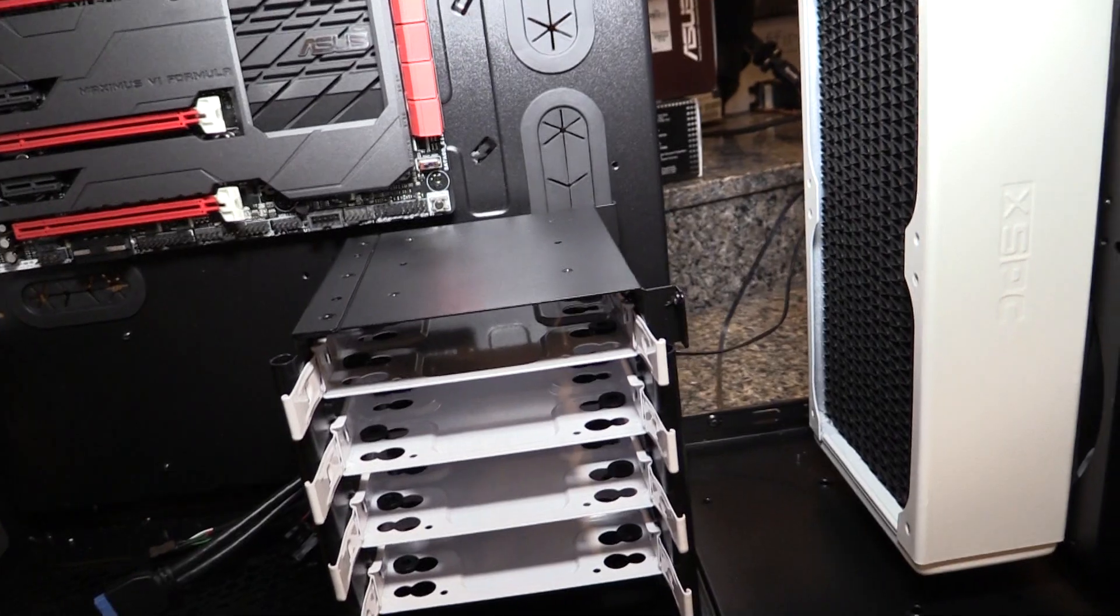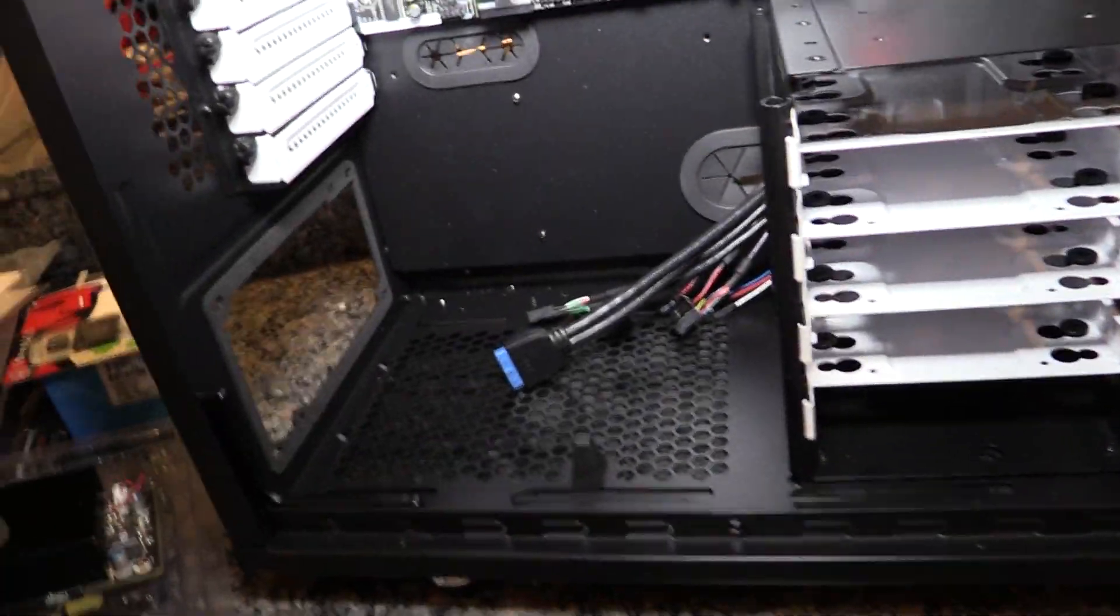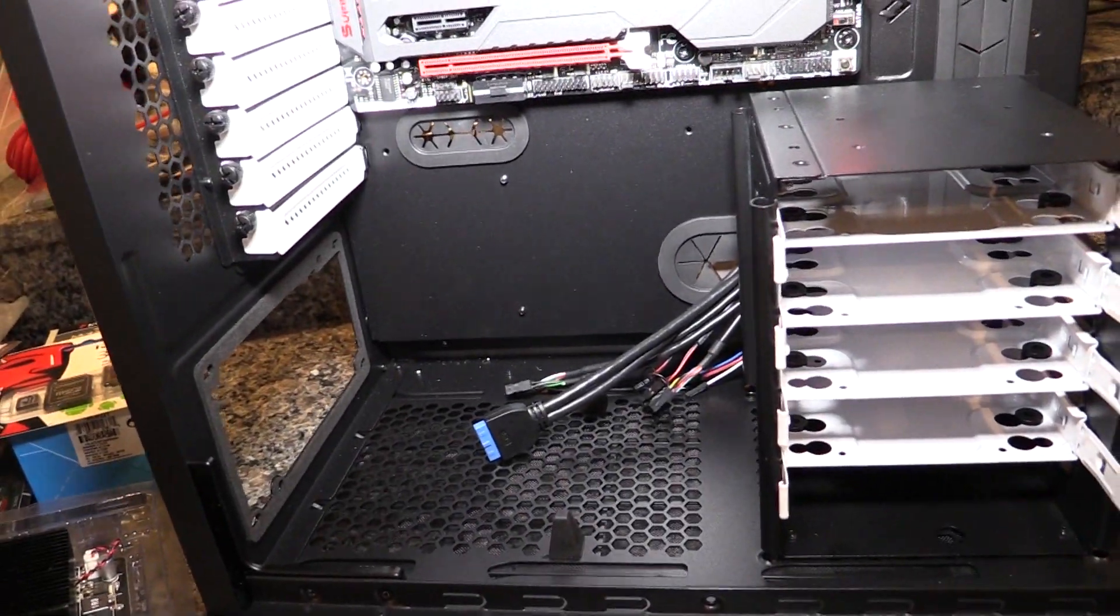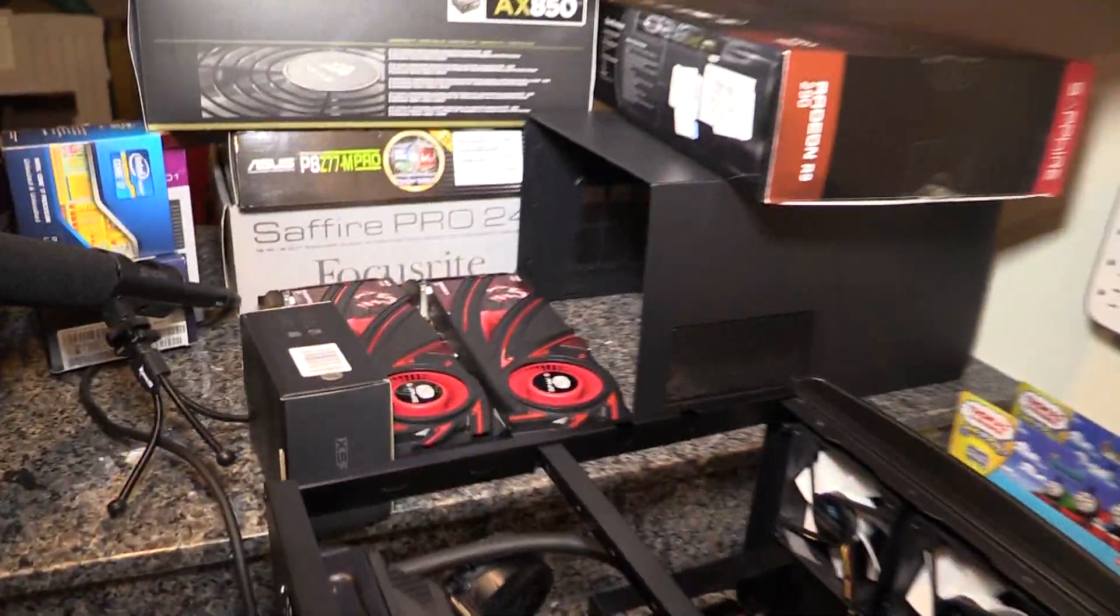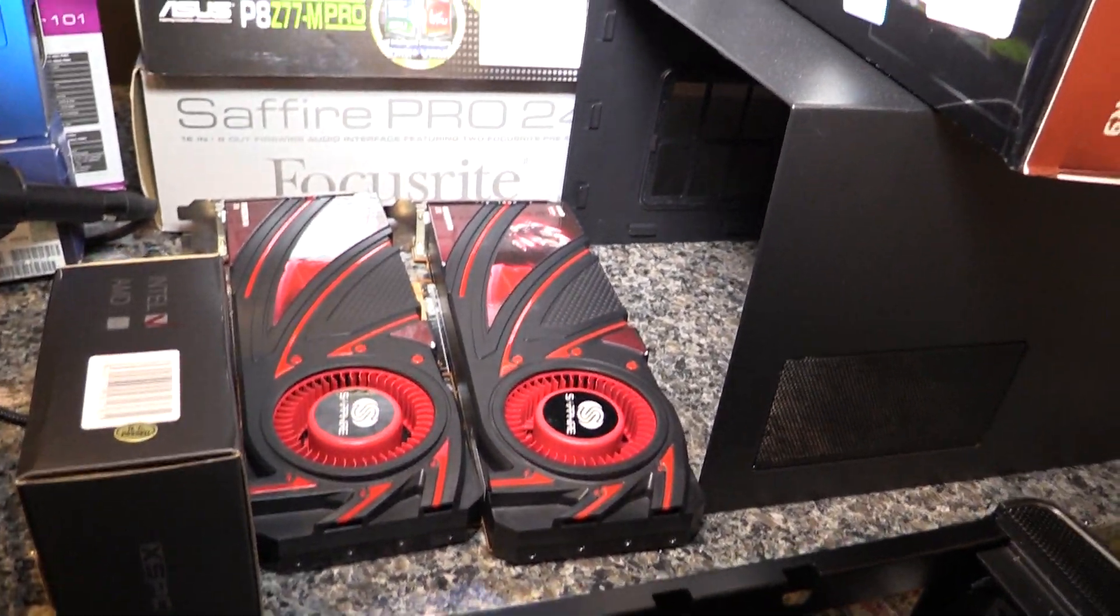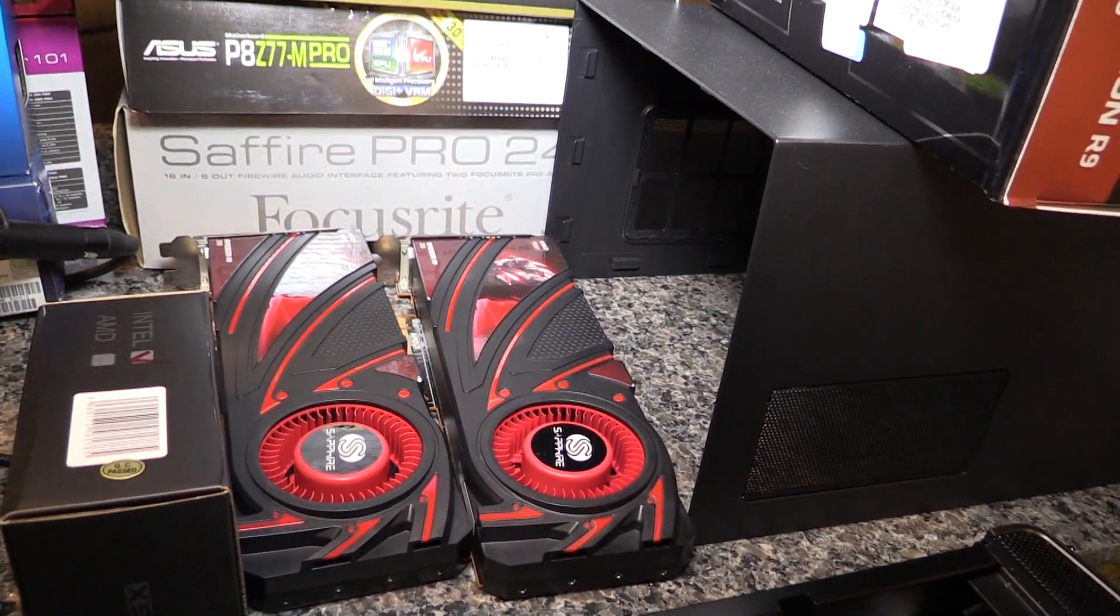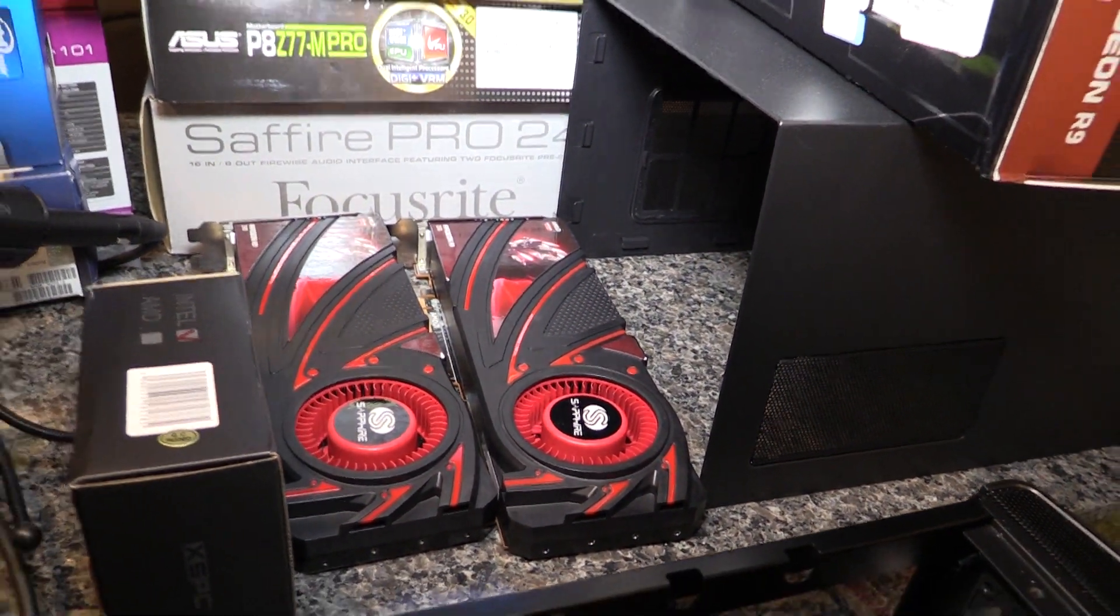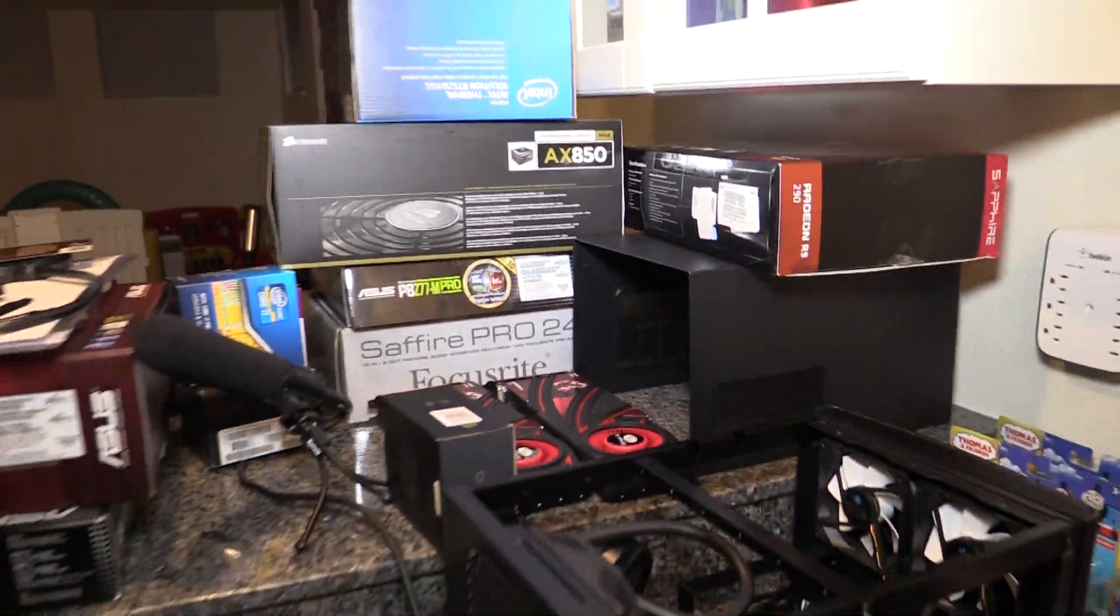It'll probably also help once the power supply gets in here which I'm currently waiting for. And then of course over here somewhere are the two R9 290s that are going to go in it. Those will both be water cooled.